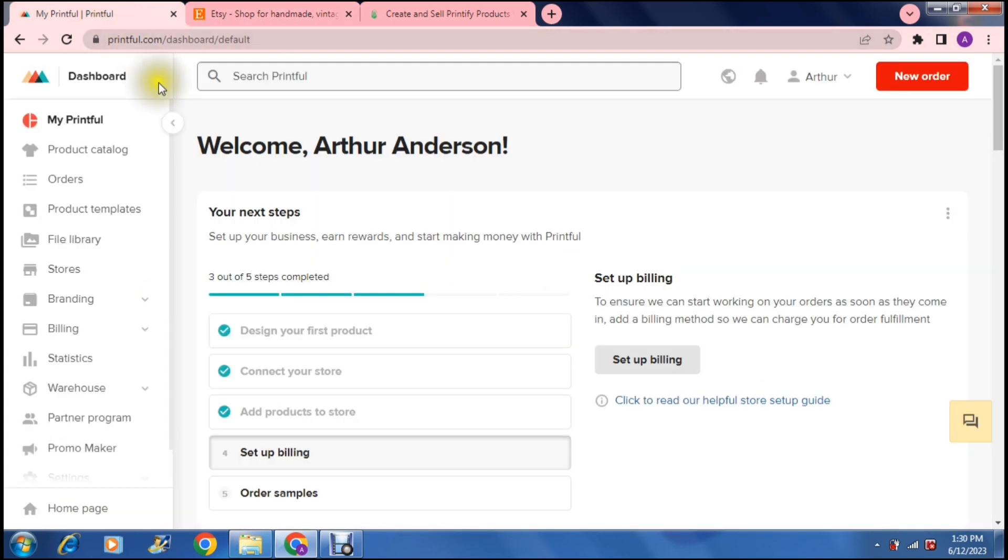So before you do that, you're going to have to set up your store. You're going to have to have some products, and then you can set up your billing, your payment methods, and your shipping.